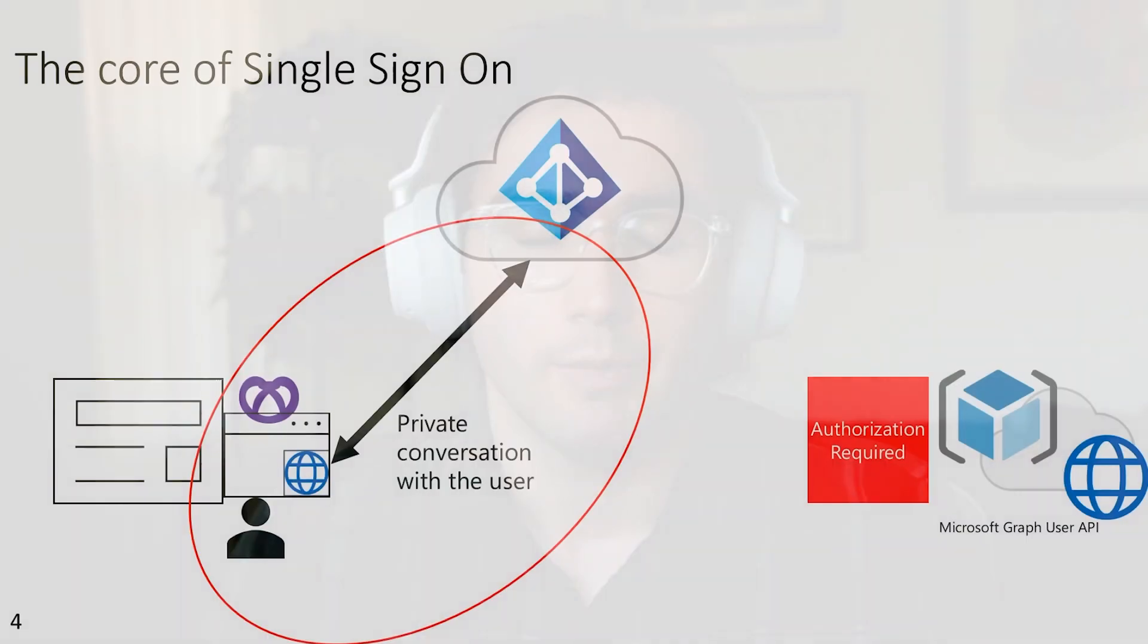And it works for that one application, but it also works for every application that uses Microsoft Identity on that same shared web surface. So the user signs in once and they get access to all those applications, which is a great user experience, but it's also a security feature because when users get habituated to entering their username and password frequently, they tend to do it more quickly without thinking about it. But when you have single sign-on enabled, you get prompted less frequently to enter your credentials. You tend to be more cautious and think more about it before you do so.